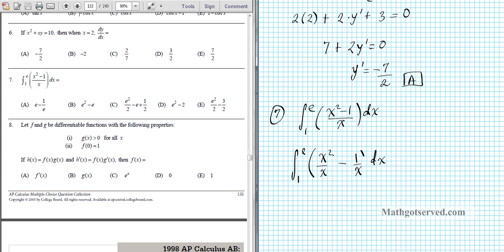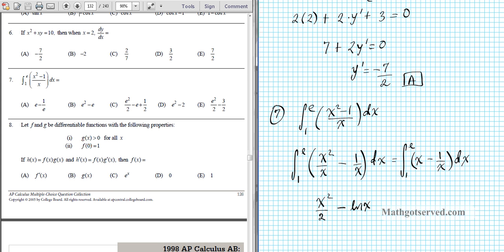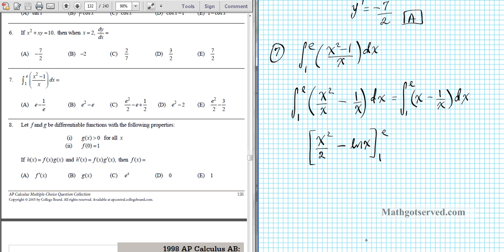Simplifying: x squared over x is just x, minus 1 over x. The antiderivative of x is x squared over 2 using the power rule for integrals, and the antiderivative of 1 over x is the natural logarithm of x. Evaluated from 1 to e using FTC part 2: we plug in the upper limit first — e squared over 2 minus ln(e) — then subtract the lower limit result: 1 squared over 2, which is 1/2, plus ln(1). The minus distributes, so minus times minus is plus, though ln(1) equals 0 anyway.